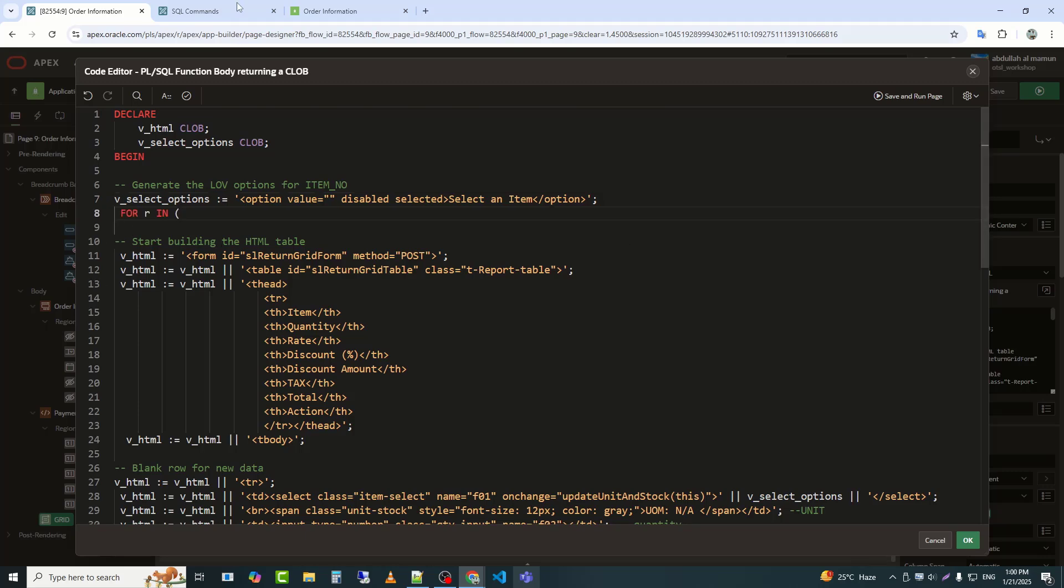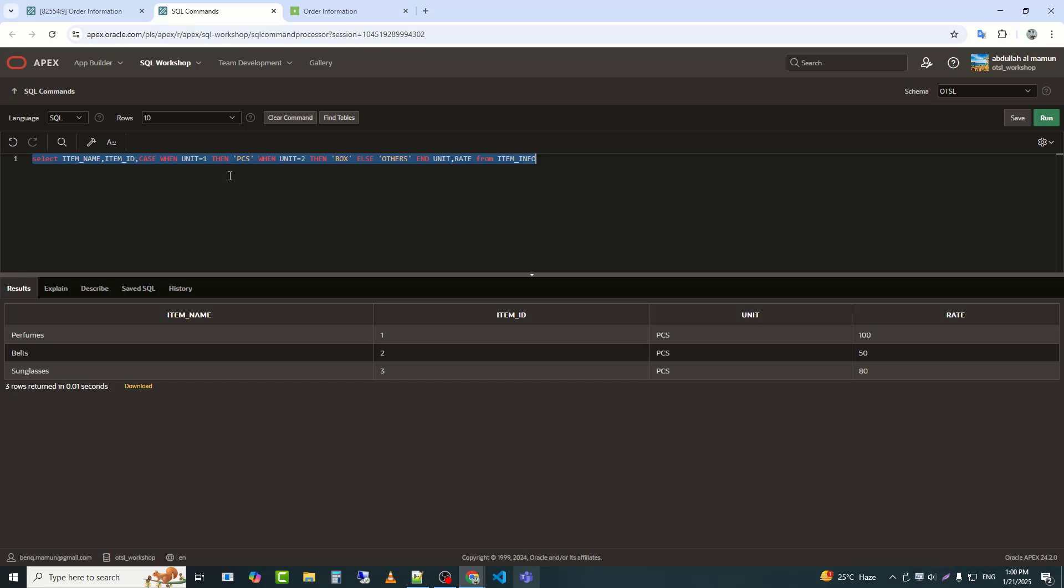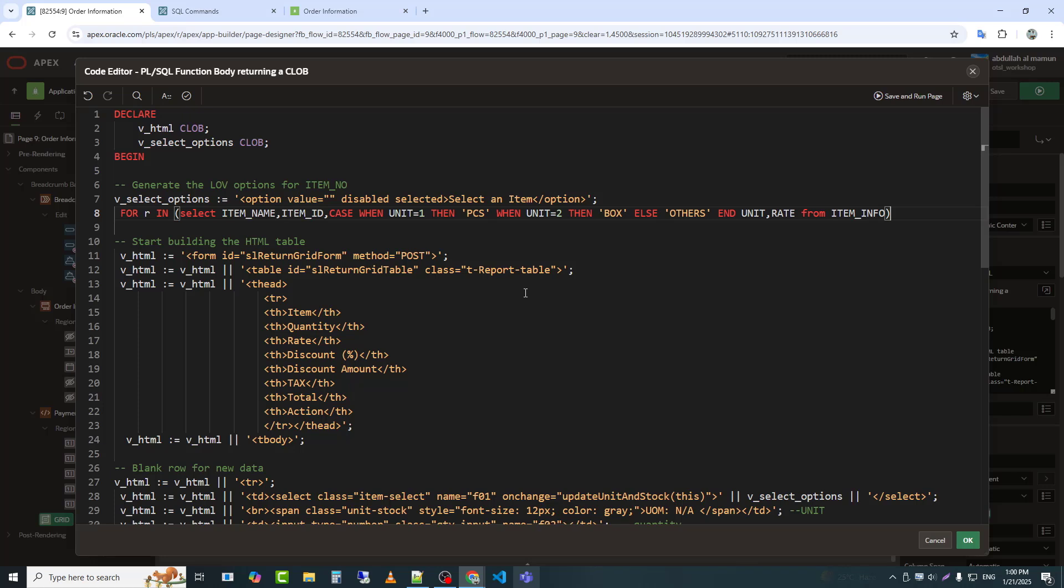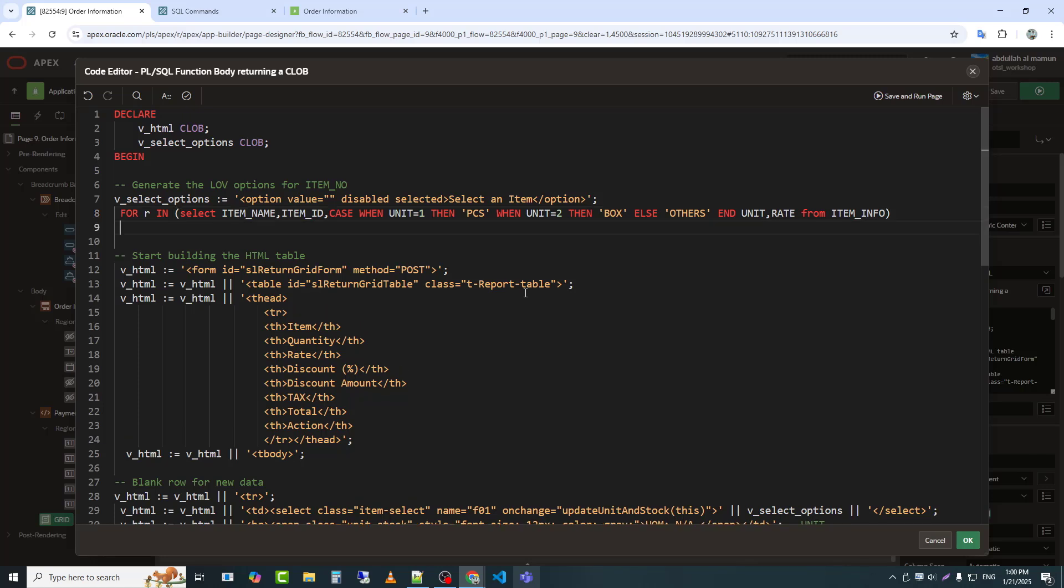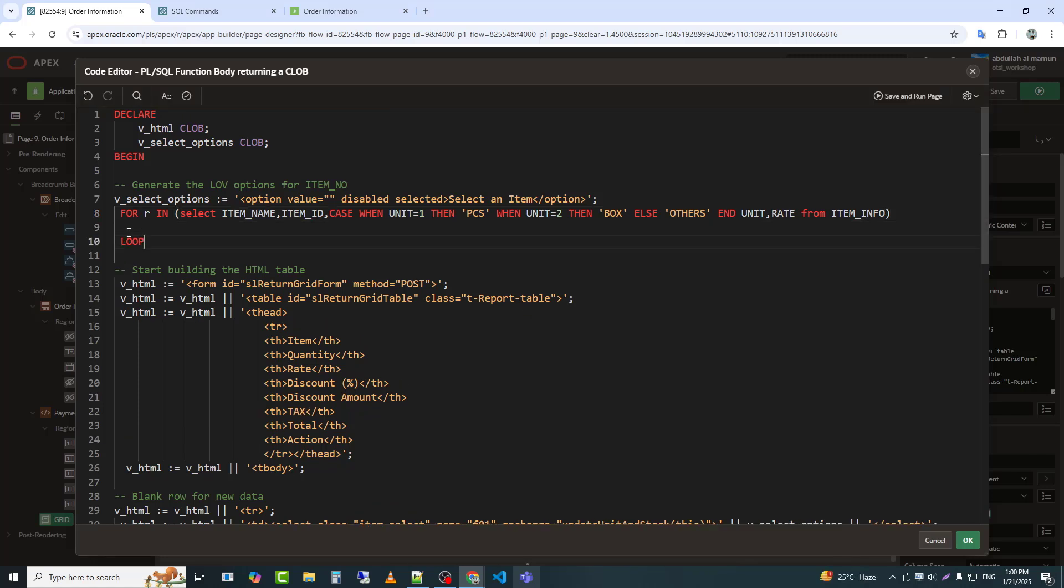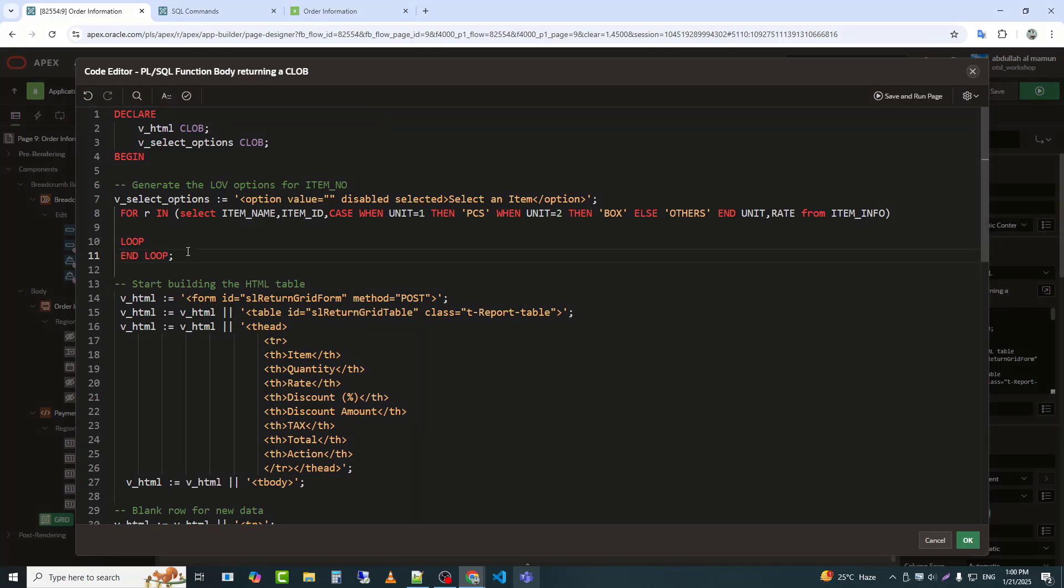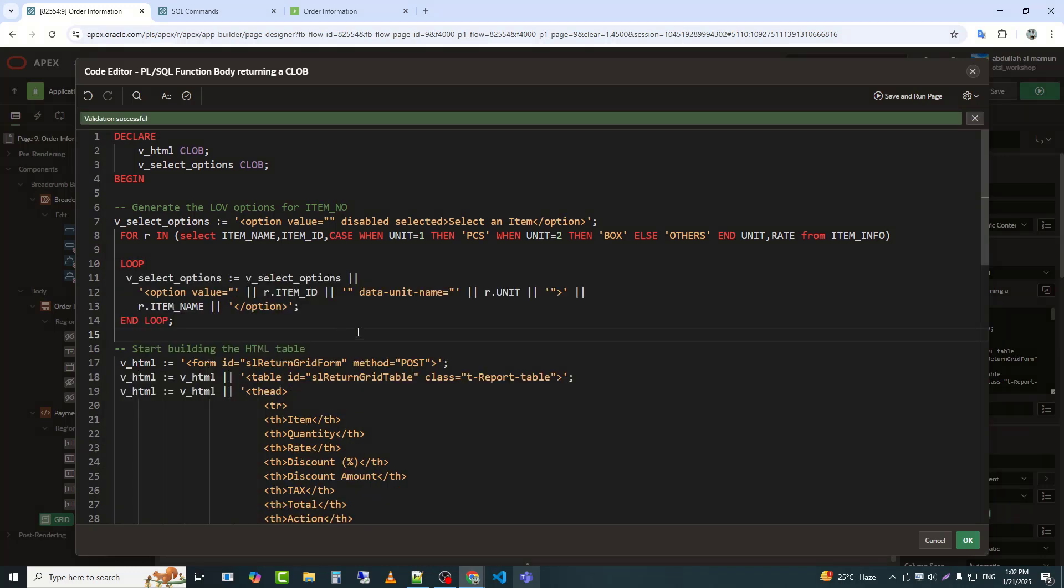Then, I stored the query in R. V_select_options equals V_select_options appends the new option HTML string to the existing V_select_options variable.